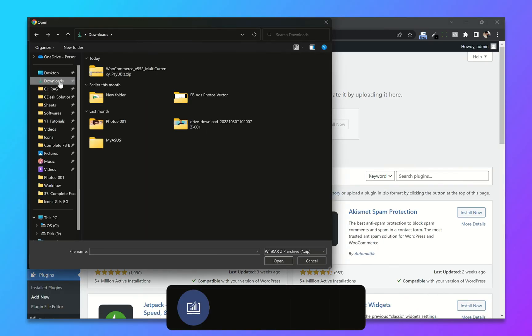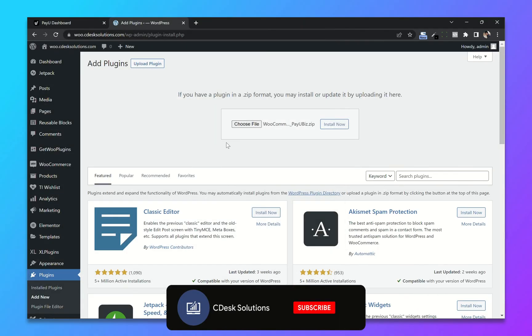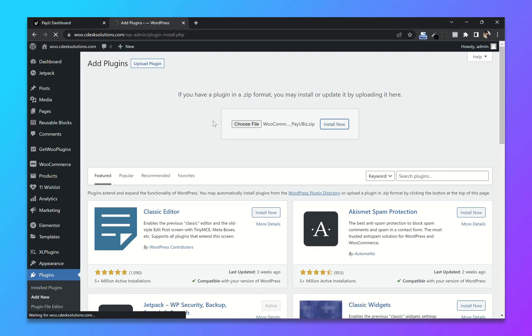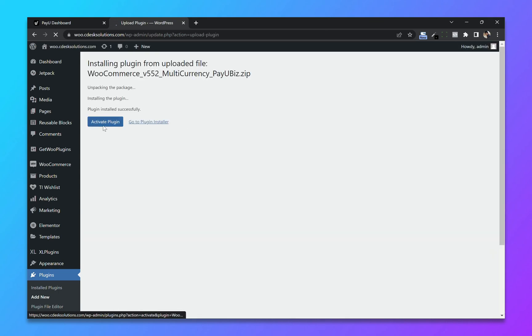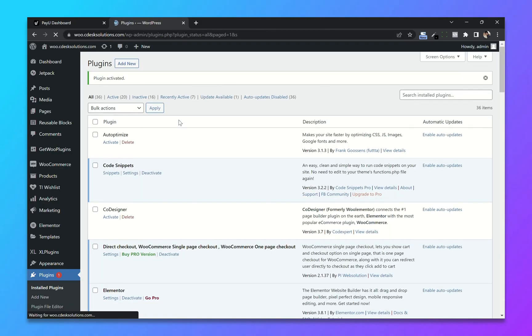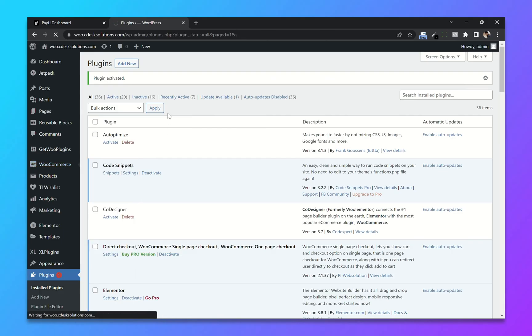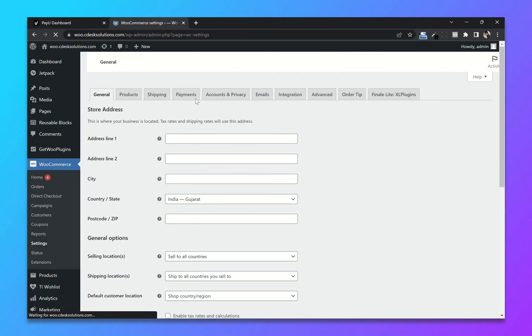and upload the file. Install now. Now activate. Once activated, go to WooCommerce settings. Now go to payments.